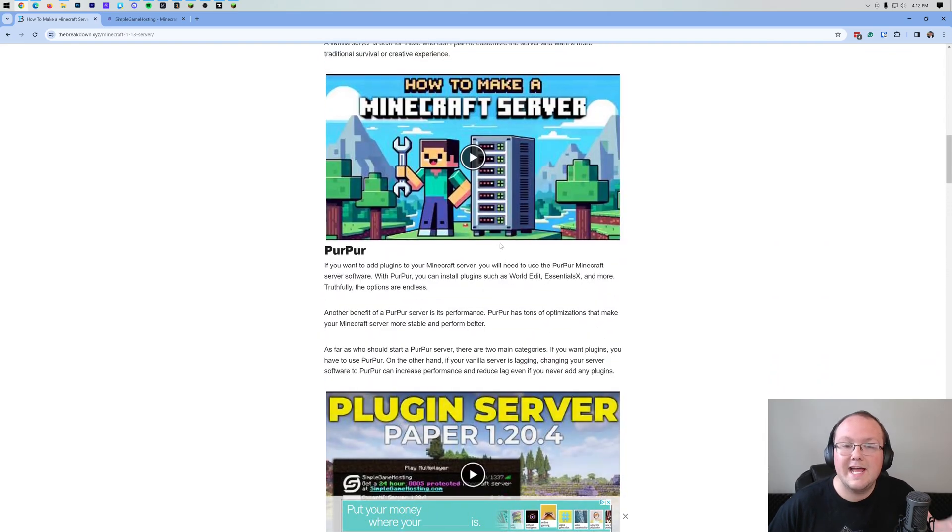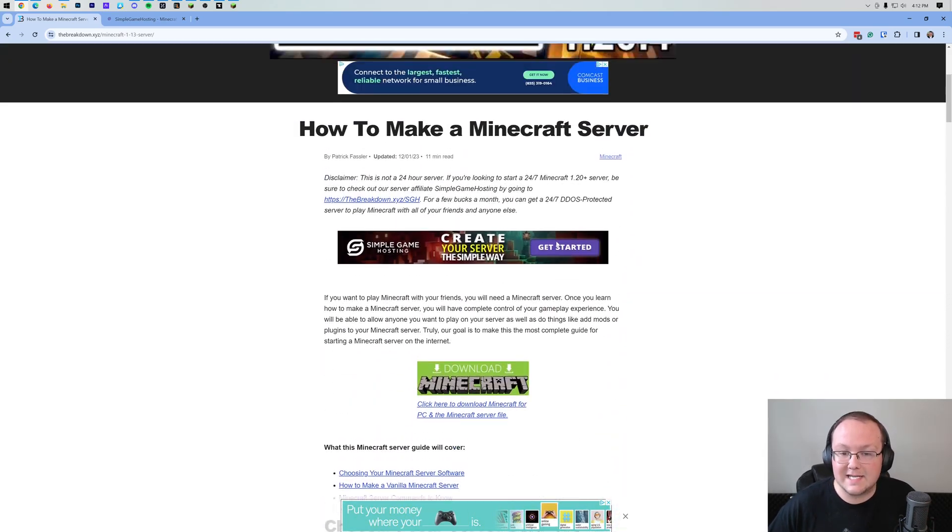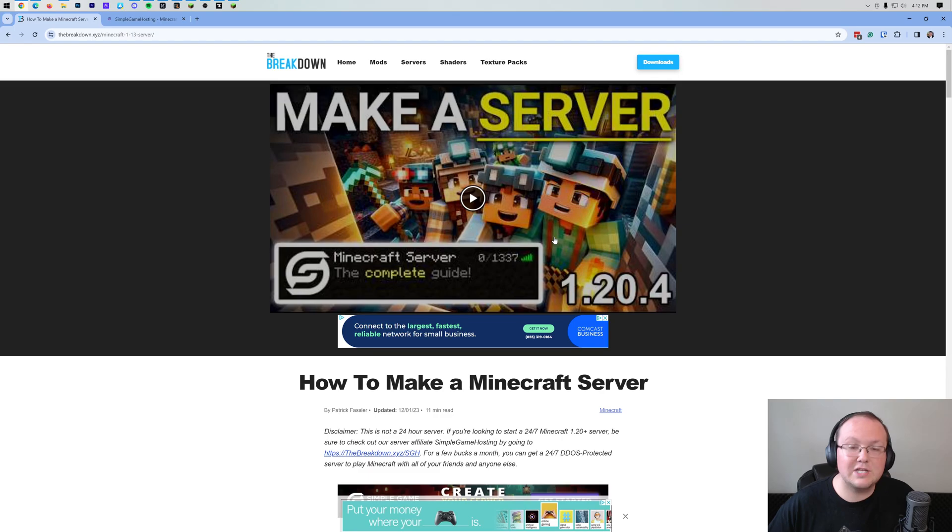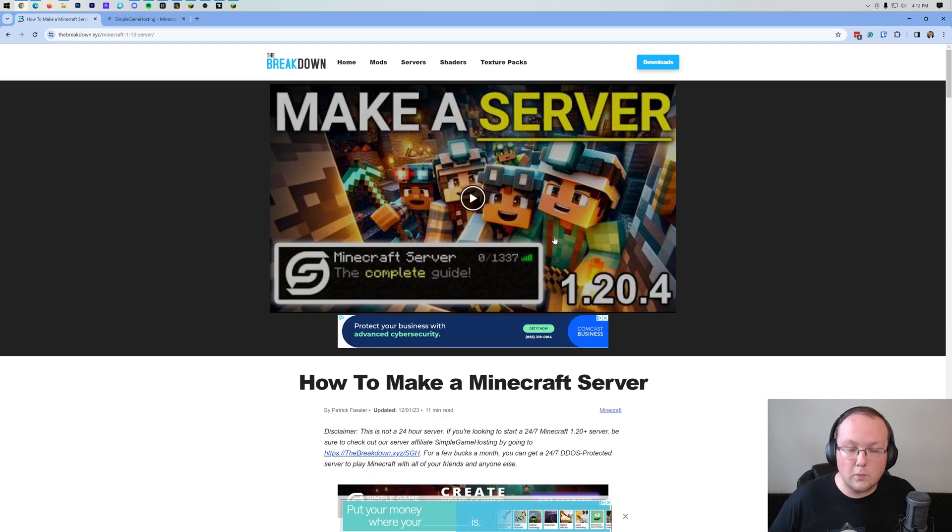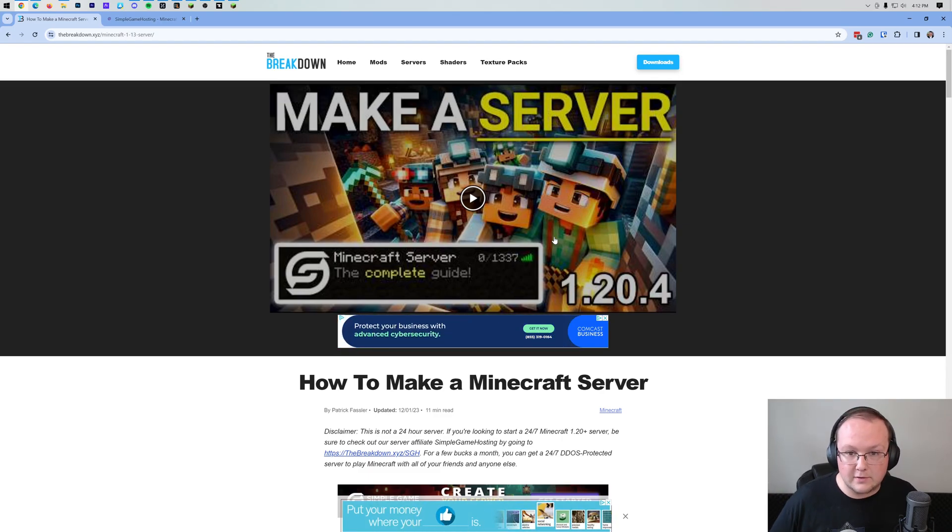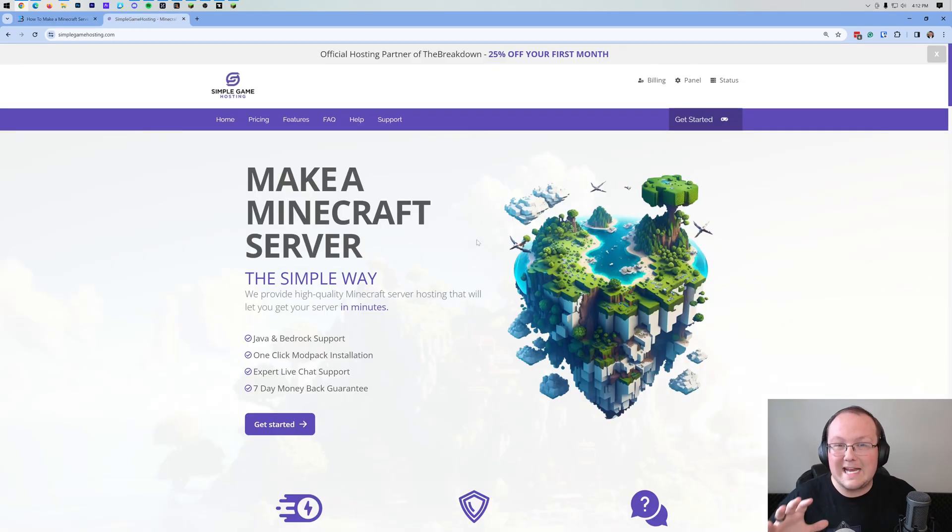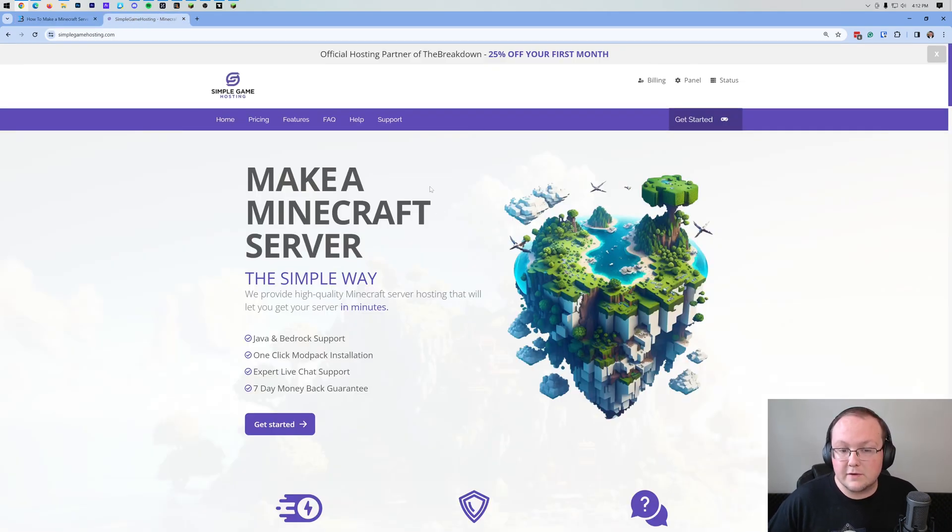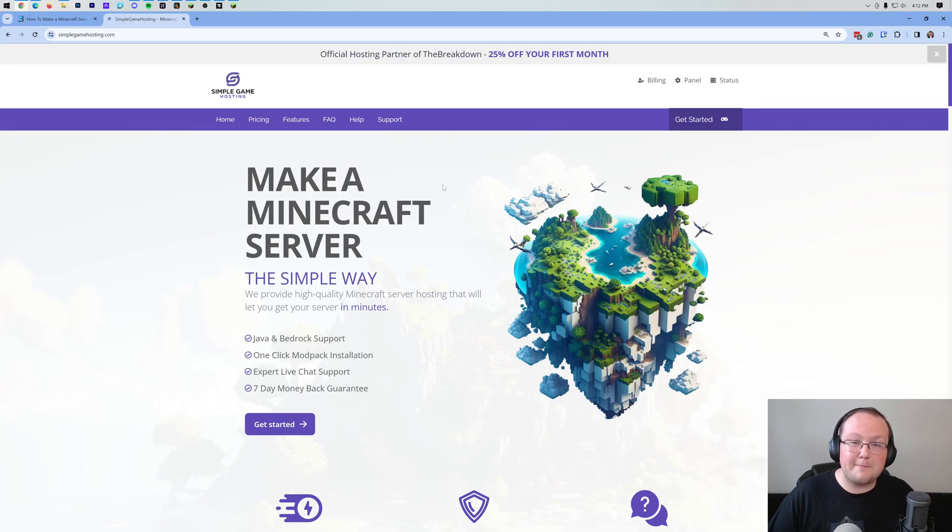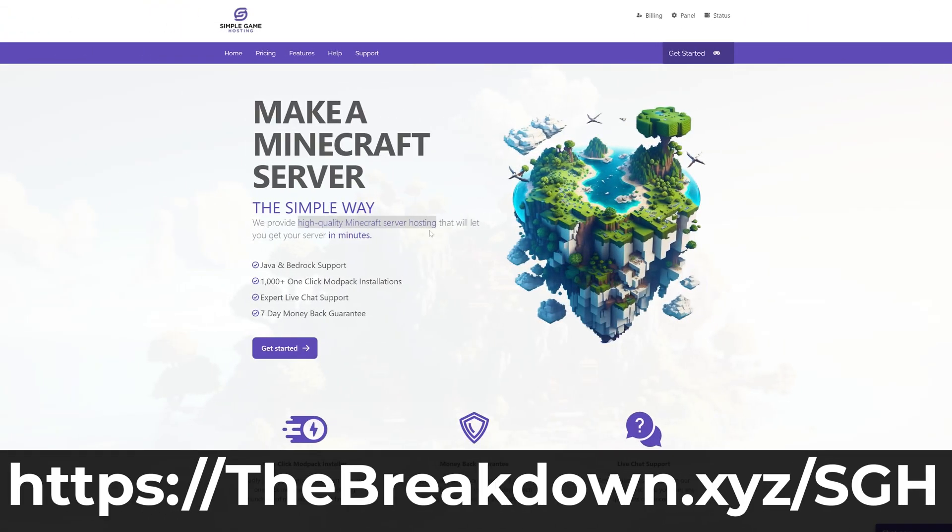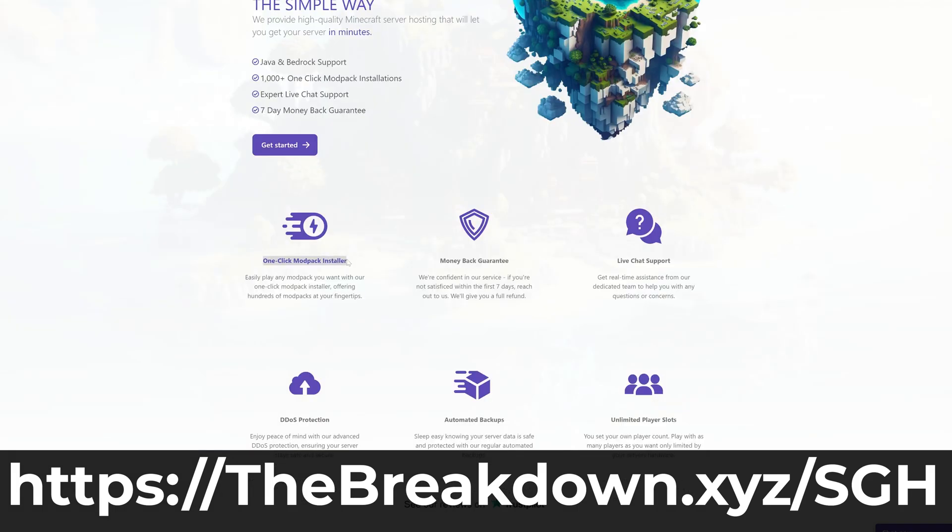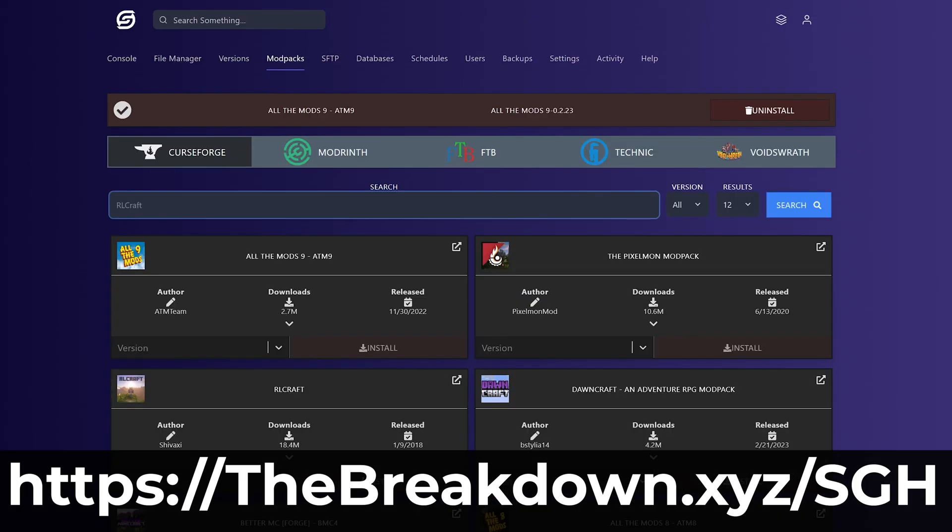This is all covered in this guide, and it's super great on playing your world with someone outside of your house. You can also use our company Simple Game Hosting and quickly and easily add a world to your server as well. Benefit of Simple Game Hosting is it's up all the time. You can check out Simple Game Hosting, the first link in the description down below, thebreakdown.xyz/sgh, and start a Minecraft server where you can add your world.